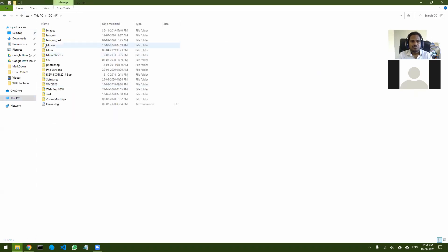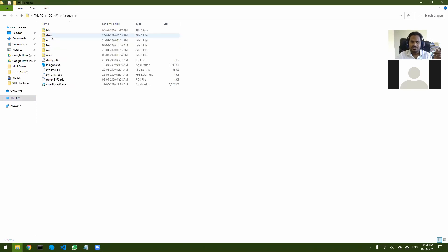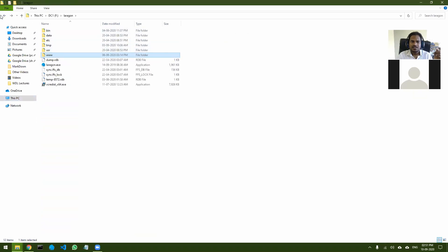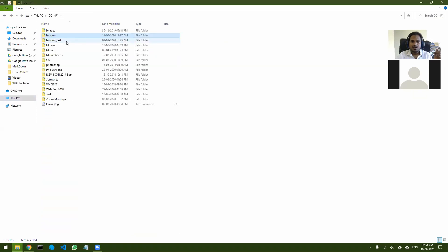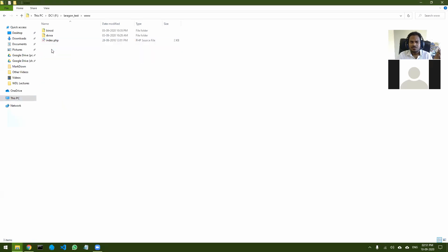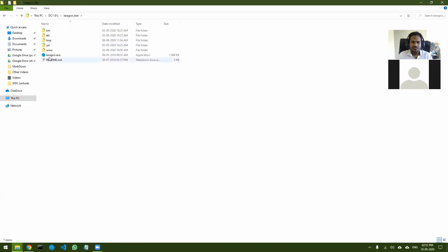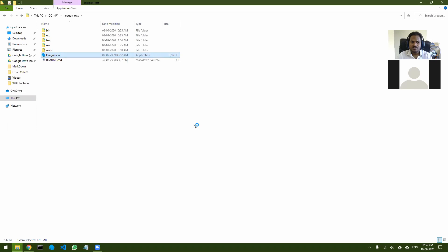Because it is Laragon portable, you can create multiple copies of it. This is my actual development folder — you can see all my projects here. Laragon test is what I use for showing demos of some websites, just for testing purposes. I will show it in this one. Both are the same thing. What you have to do is just double-click on laragon.exe.